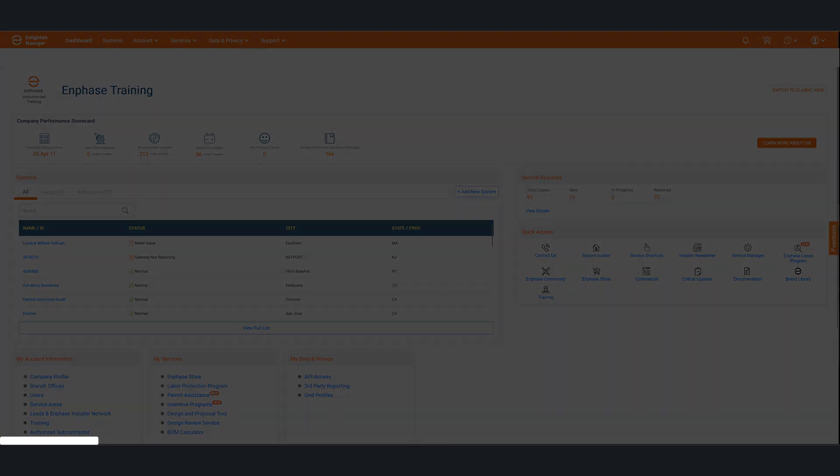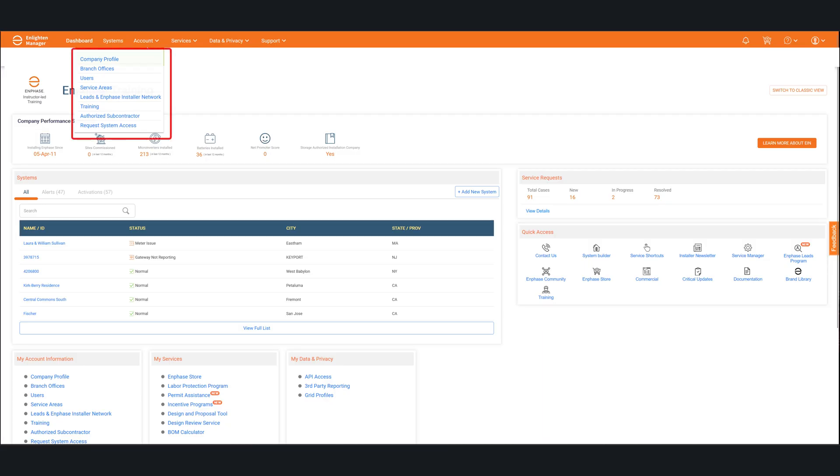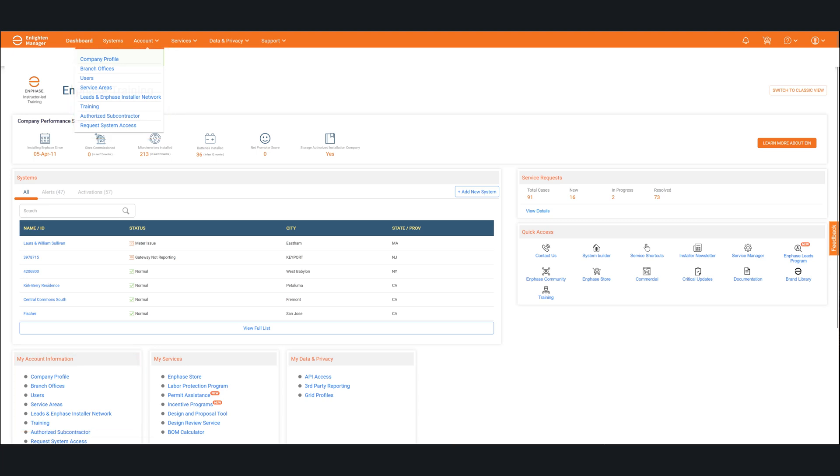So there's two ways to get to it. The first one is underneath the systems menu at the very top. And if you hover your mouse over the systems words, you'll see a drop down and you'll see training in there. The other way is if you go to the very bottom of the page on your dashboard where it says my account information, you will also see a training link in there. Click on that and that will take you to the training dashboard.